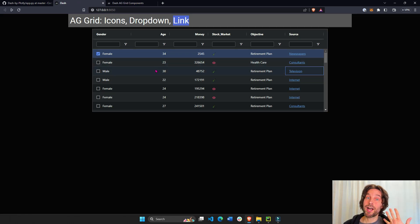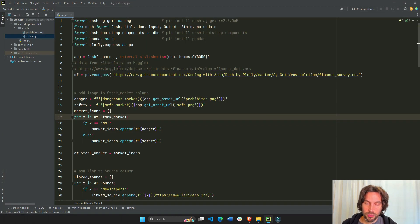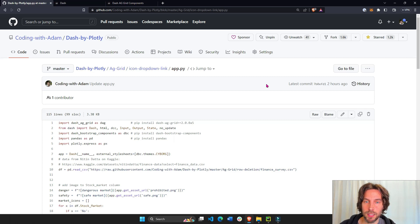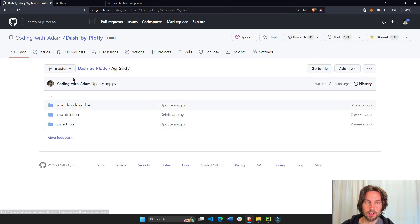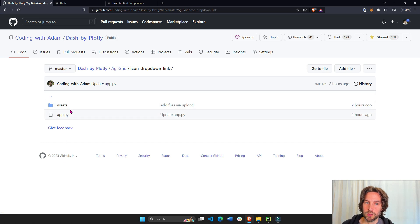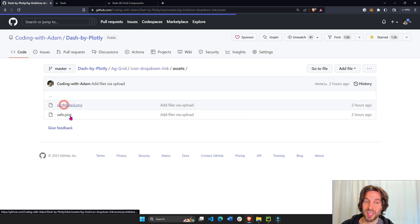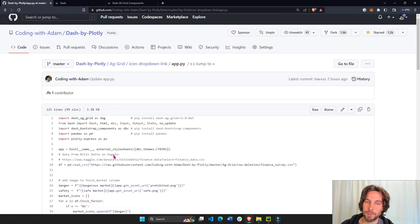So how do we add icons, drop-downs, and links to the Dash AG Grid table? We do it with this code, which you can find in my GitHub repo. I'll put the repo link under the video. You can see here: AG Grid, go into 'icon drop down link', and you'll see the images or icons that we'll add to the table and the app itself.